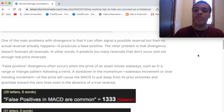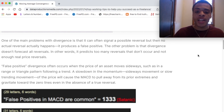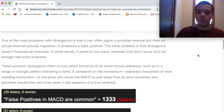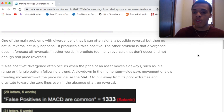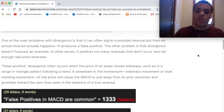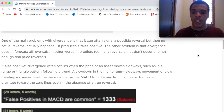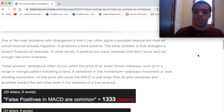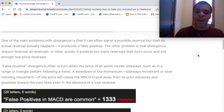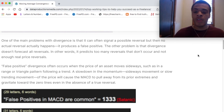Now let's get into some of the limitations of the MACD and what to look out for and how you can protect against it. One of the main problems with divergence is that it can often signal a possible reversal, but then no actual reversal actually happens — it produces a false positive. The other problem is that divergence doesn't forecast all reversals. In other words, it predicts too many reversals that don't occur and not enough real price reversals. False positive divergence often occurs when the price of an asset moves sideways, such as in a range or a triangle pattern following a trend slowdown in momentum. Sideways or slow trending movement of a price will cause MACD to pull away from its prior extremes and gravitate towards the zero line, even in the absence of a true reversal.